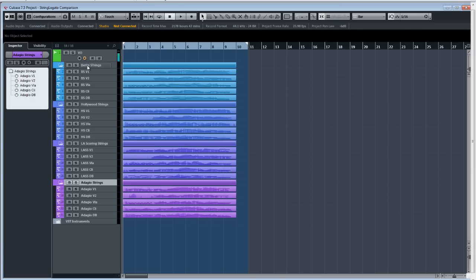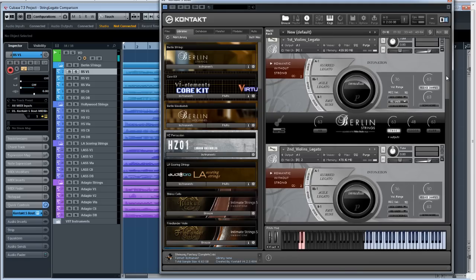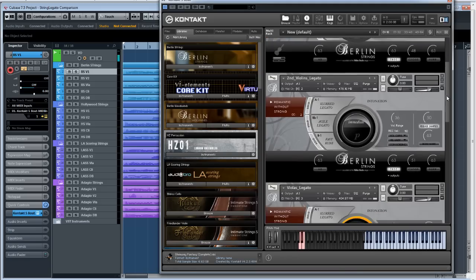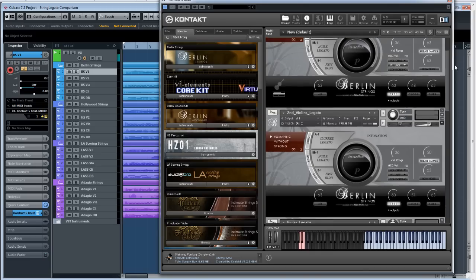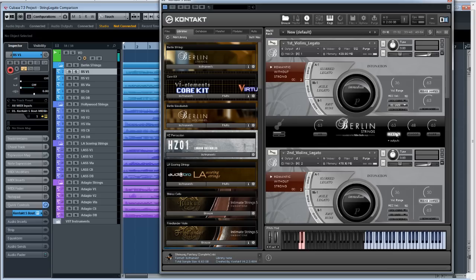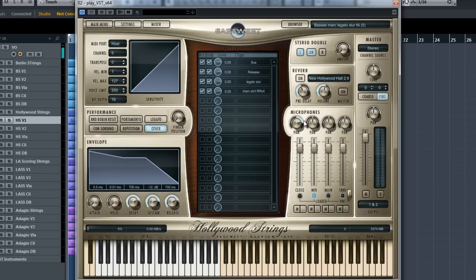The template I've got here — I've simply loaded the libraries out of the box. I've loaded all the legatos for Berlin Strings. I've only got the tree mics loaded. I'll be honest, it's not my favourite mic position, but this is how it comes loaded and I'm going to try and be true to the default settings of each library. For Hollywood Strings, same thing. I've decided to load the powerful slur patches, the ones that are the most powerful in Hollywood Strings.